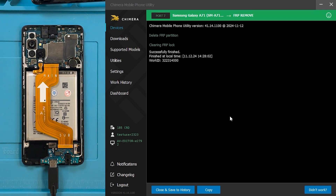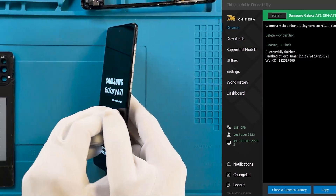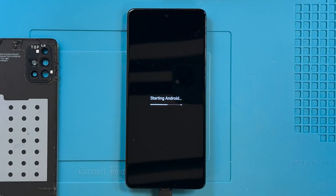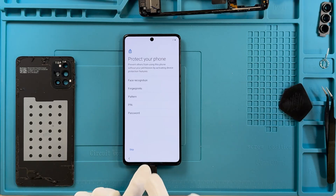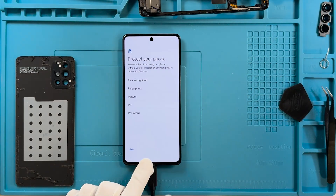The procedure has finished successfully and the FRP lock has been removed. Now our device will allow us to go through the setup wizard or skip steps of the activation.